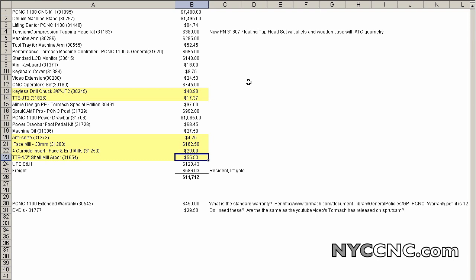Hi folks, welcome to another episode of NYC CNC. This is chapter two in my Tormach video series, which is a chapter I'm very excited to start, which is that today I bought the mill.